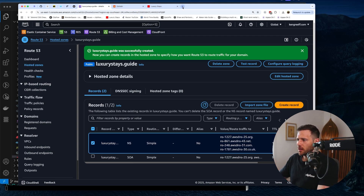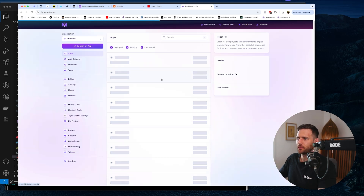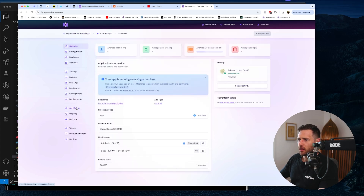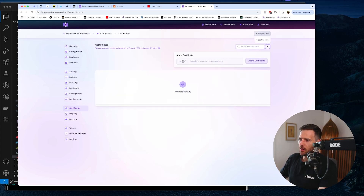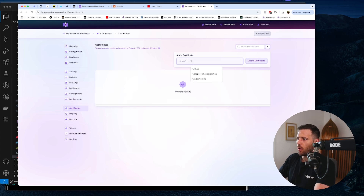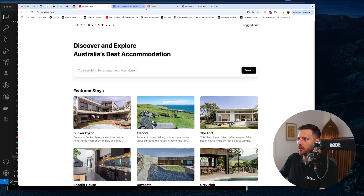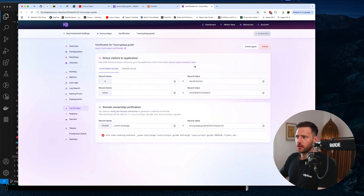The next piece of the puzzle is we need to go into Fly.io, find our app in the dashboard, and look at the certificates. We haven't created any yet, so we need to create an SSL certificate for our custom domain. Hit 'Add Certificate' — you could do www but then the certificate is only valid for that one subdomain, or you could do the root domain. I like to do the wildcard — all subdomains of luxurystays.guide — so hit 'Create Certificate'.